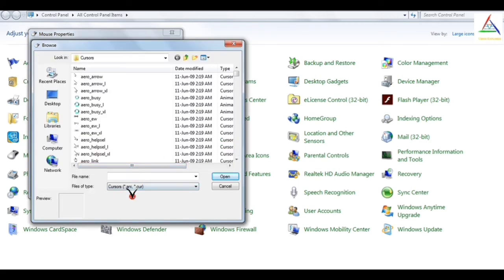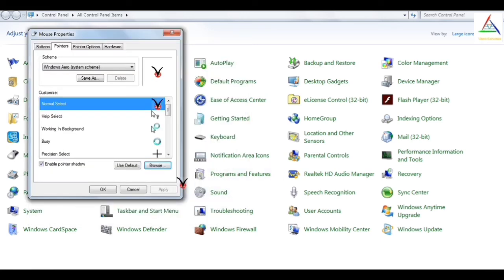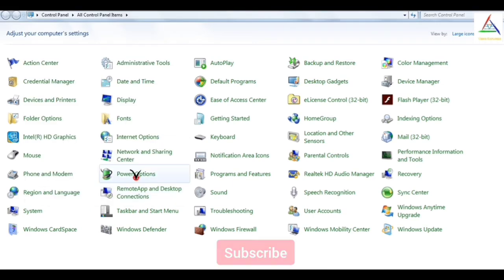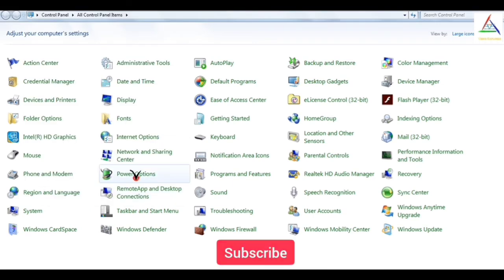But remember the extension should be .cur so that you can select it as a cursor image. And now all you have to do is apply and OK. And now you have got the desired cursor image which is made by you.